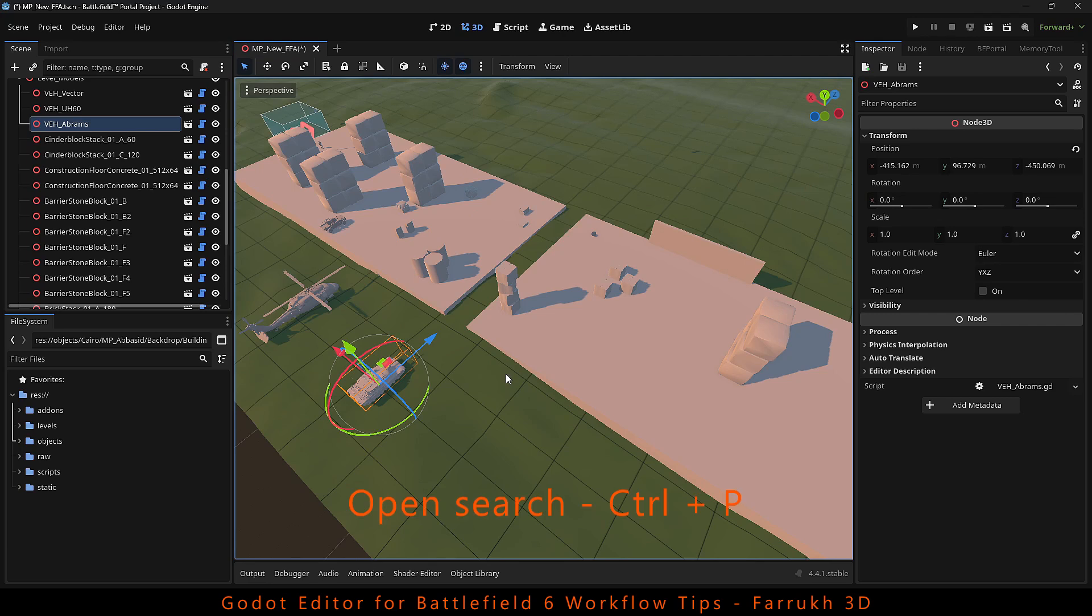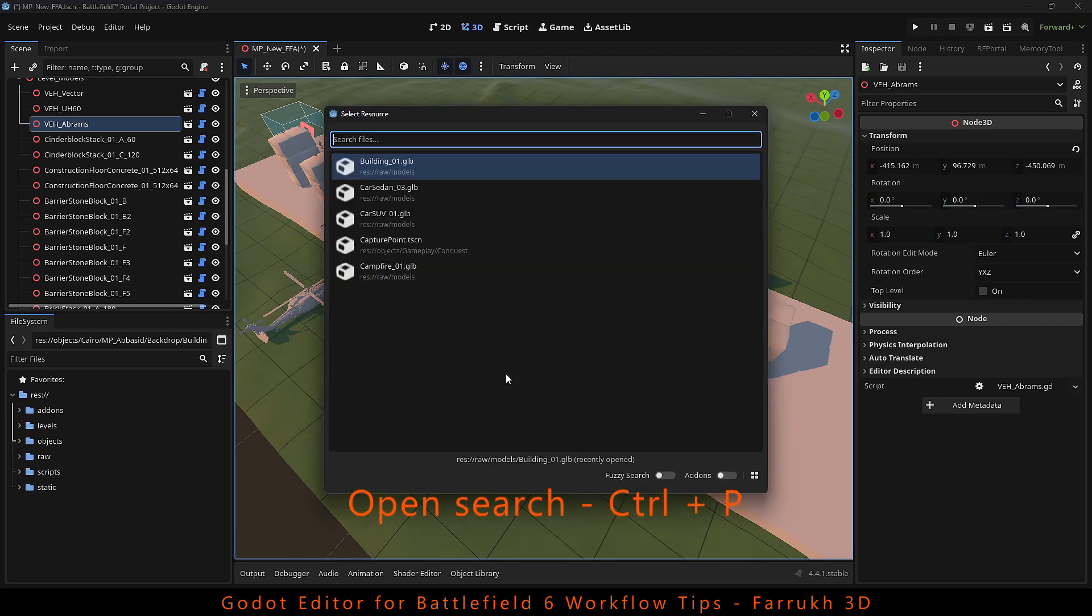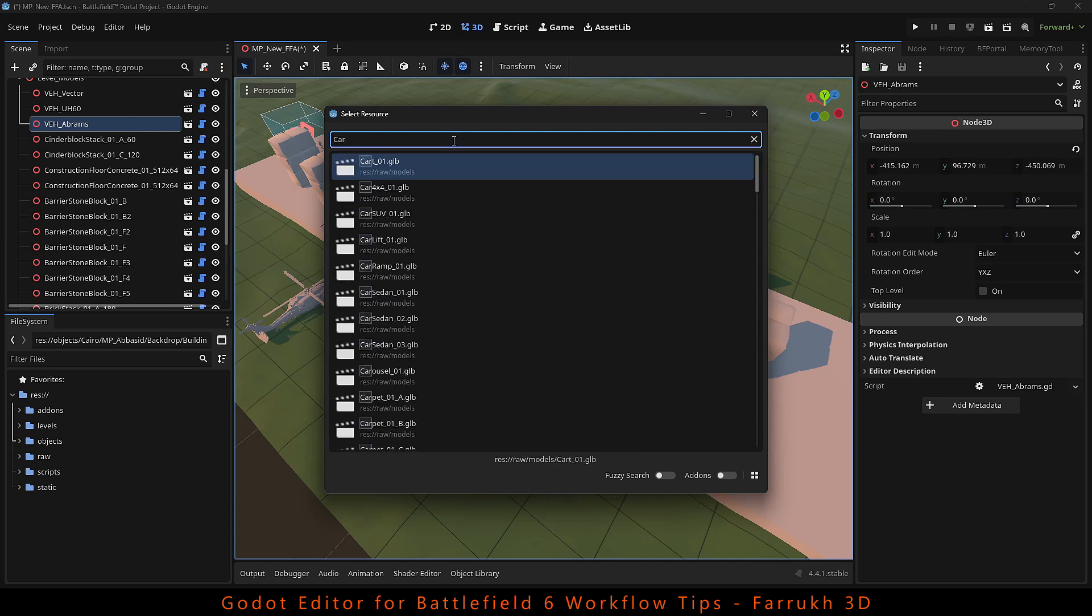If you want to search anything in the project, press Ctrl P. This will open a window where you can search for anything and view it.